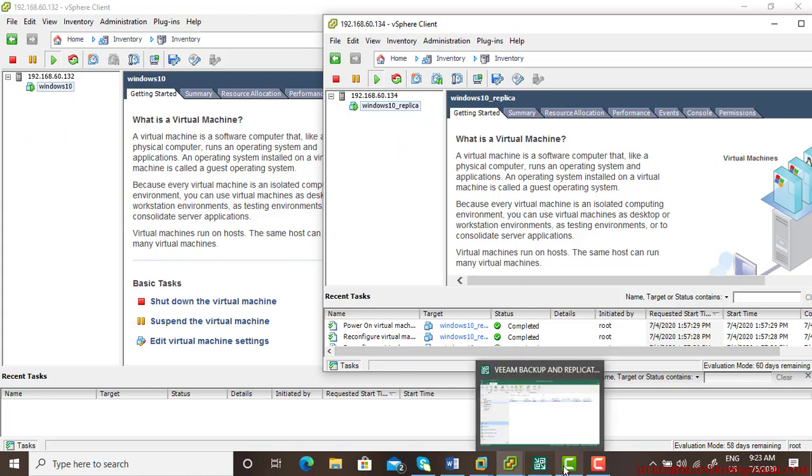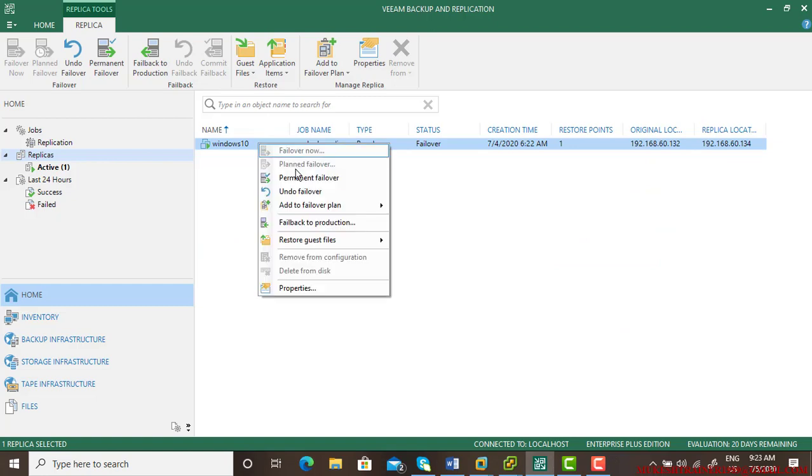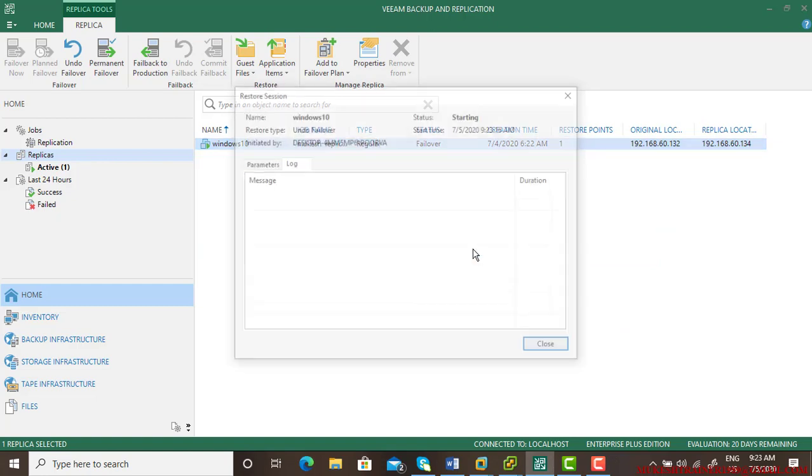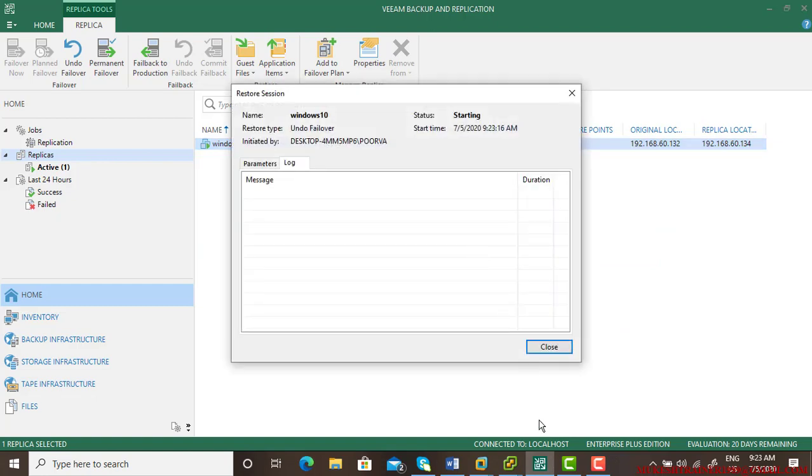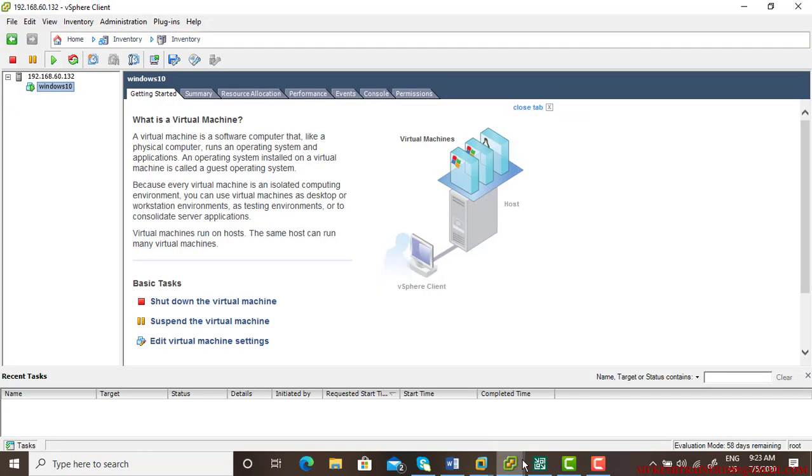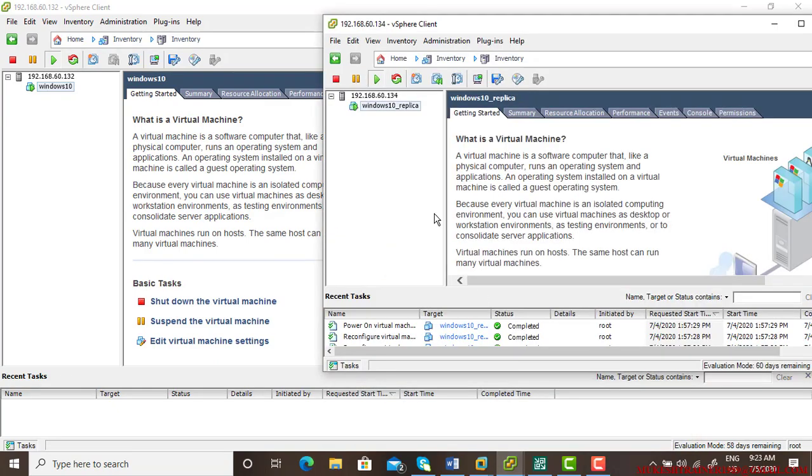So let us go and try the undo failover feature. Right click here and undo failover and let us see what is going to happen. Undo failover, this is one machine and this is the second machine.